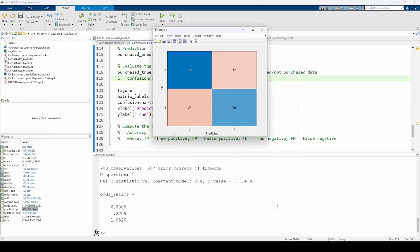We can see that of the 300 predictions our model made, it correctly predicted that 160 folks did not buy vehicles and about 100 folks bought vehicles. The upper right quadrant represents the number of people that our model predicted to buy vehicles but did not in actuality. The bottom left quadrant represents the number of people that our model predicted to not buy a car but actually did. Note that your numbers may differ from mine as the testing and training sets are randomly generated every time you run the code.